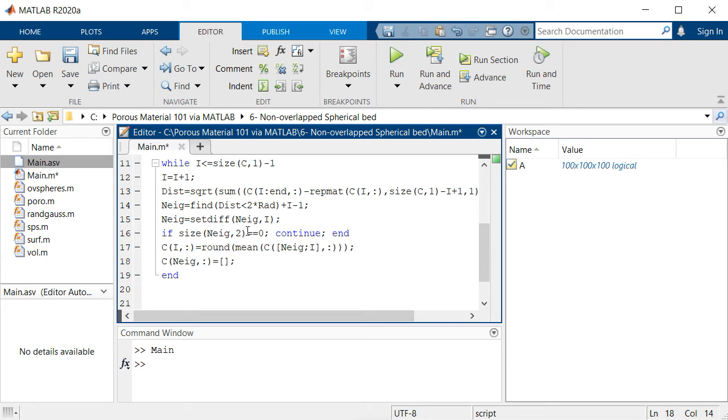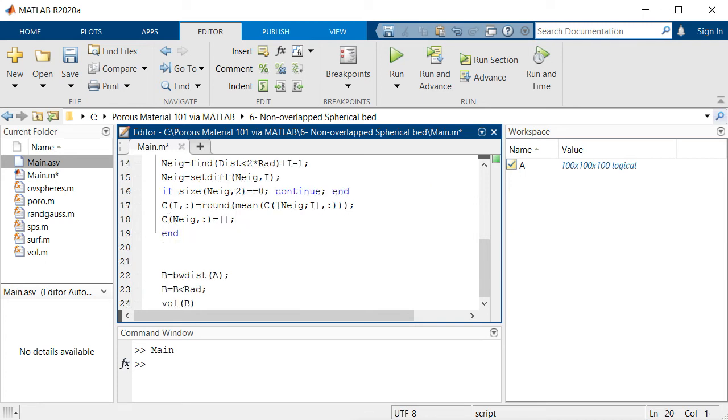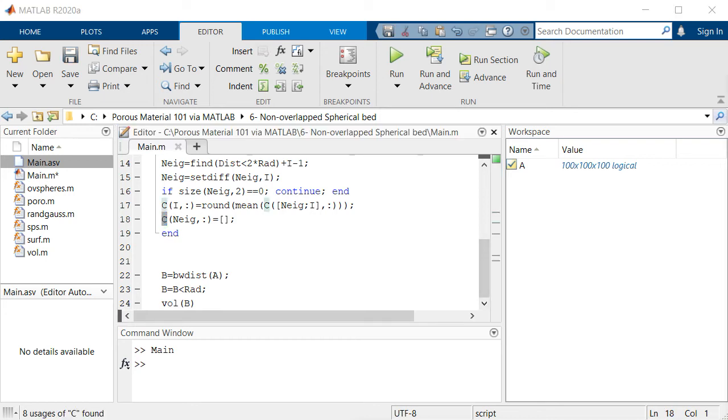Each time we are moving inside this while loop, our C array will become smaller and smaller and those points which are pretty close to each other will be merged into a single point. By doing this, C array is finally updated.